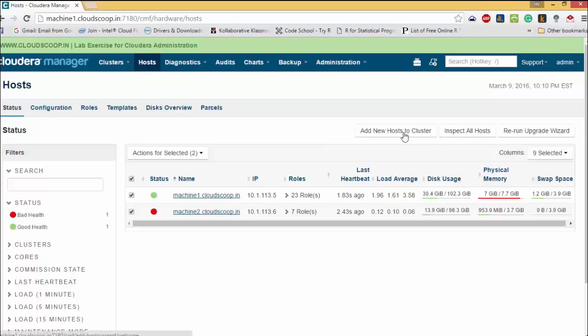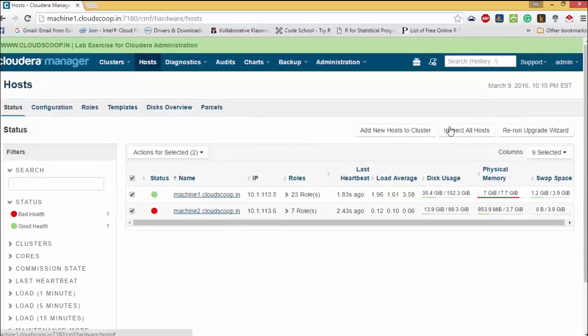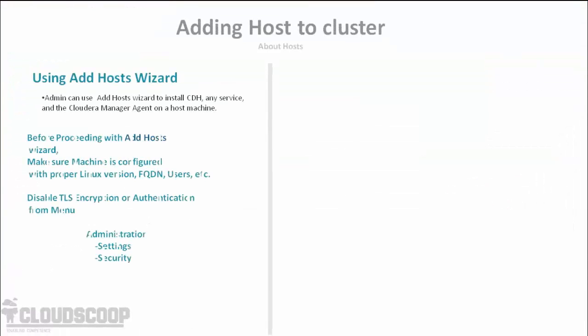Before proceeding to Add Host wizard, make sure the host is configured with proper Linux prerequisites. Prerequisites include hostname, fully qualified domain name, disabling the firewall, etc.